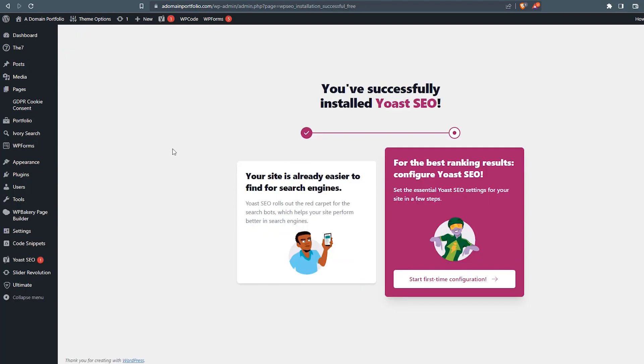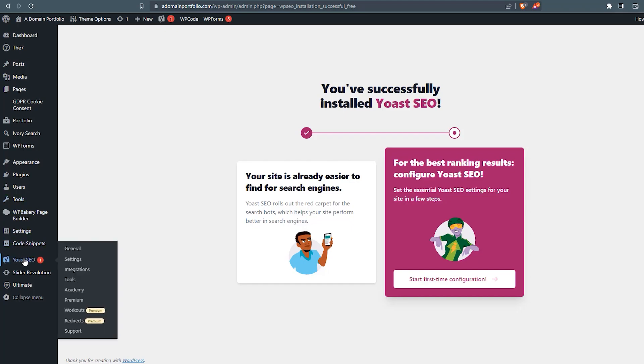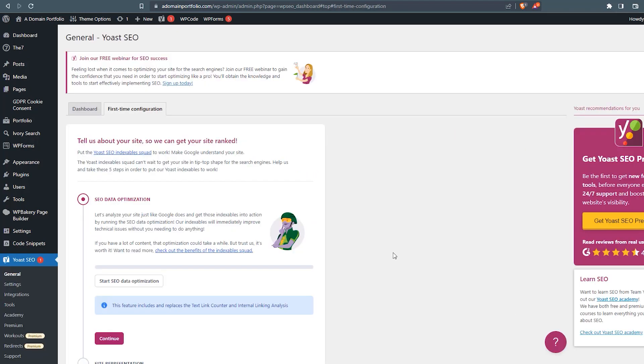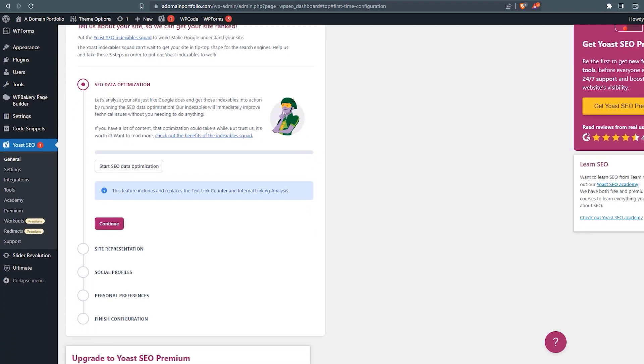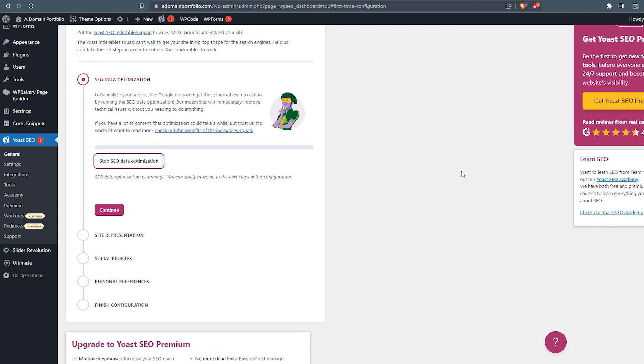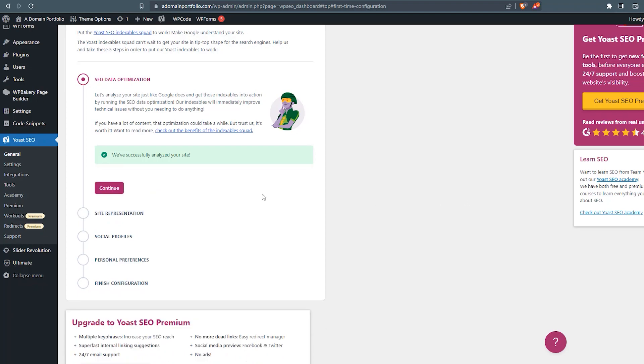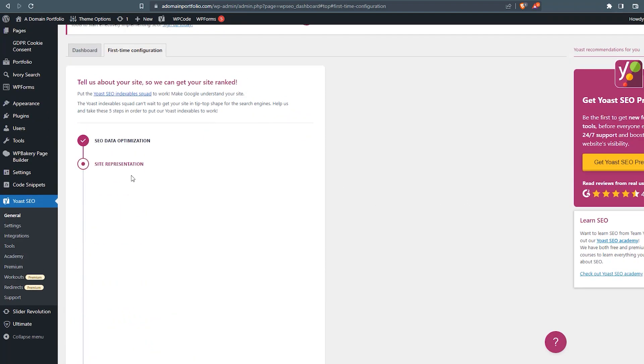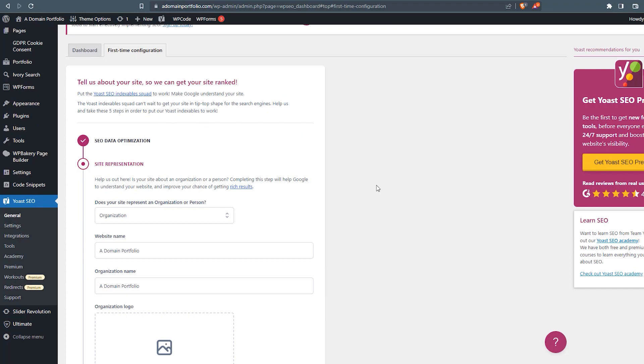Once the plugin has been installed and activated, you'll be automatically taken into the initial setup configuration screen. Now if you're not, that may indicate that you've had a previous installation of Yoast SEO, in which case you can come over here, and now you'll see it on your left side menu, Yoast SEO. So we're just going to continue along with our first-time configuration by clicking this button here. Now we'll be taken to the configuration screen where we'll walk through all the steps for first-time setup. So right here under SEO data optimization, we're going to click this button, start SEO data optimization. We'll let it do its thing. When it's done, we'll go ahead and click on continue.